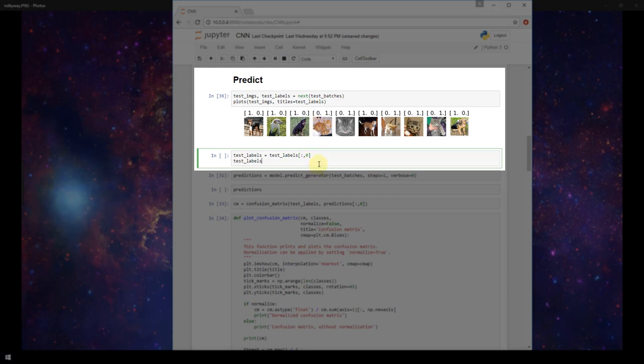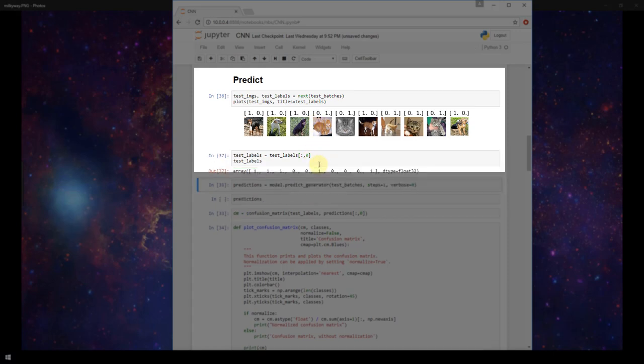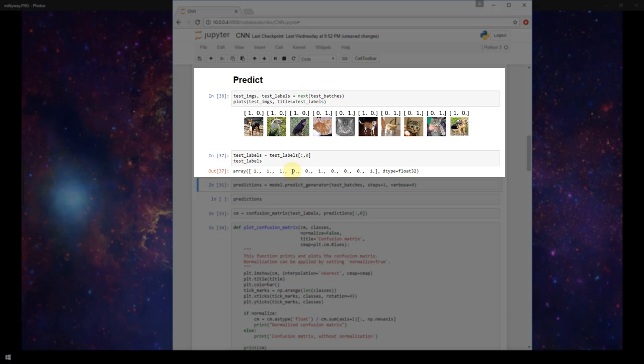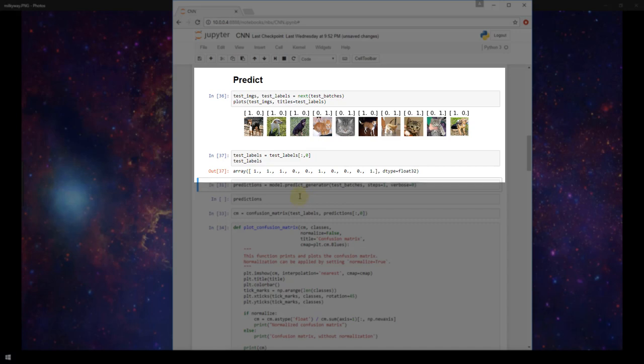Now let's print out those test labels and see what they look like. These are the labels corresponding to these images here. Before we saw a label for a dog was one zero, now it's a one. So we have one zero one one zero one, and then a cat zero one zero zero one matched to zero.